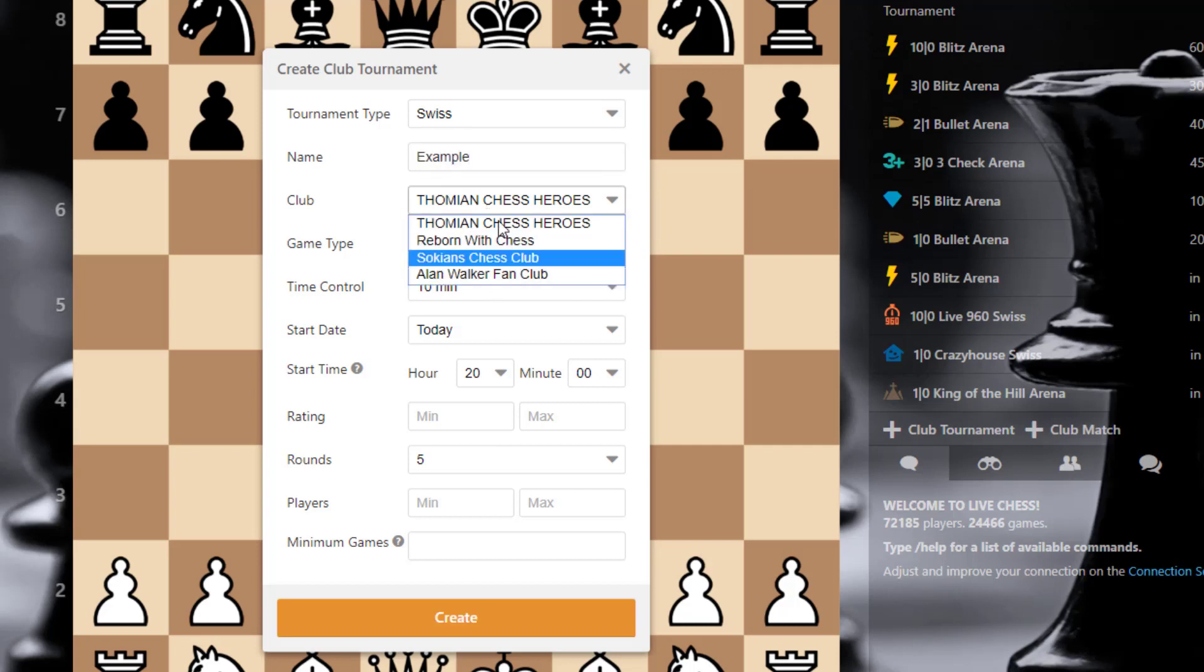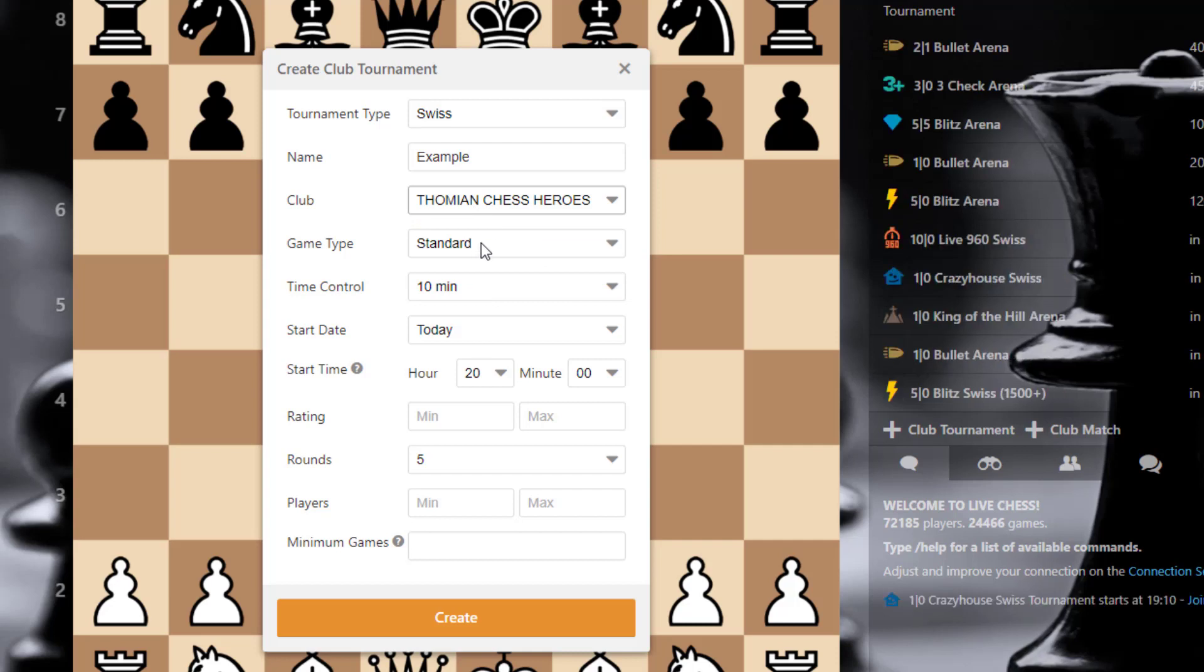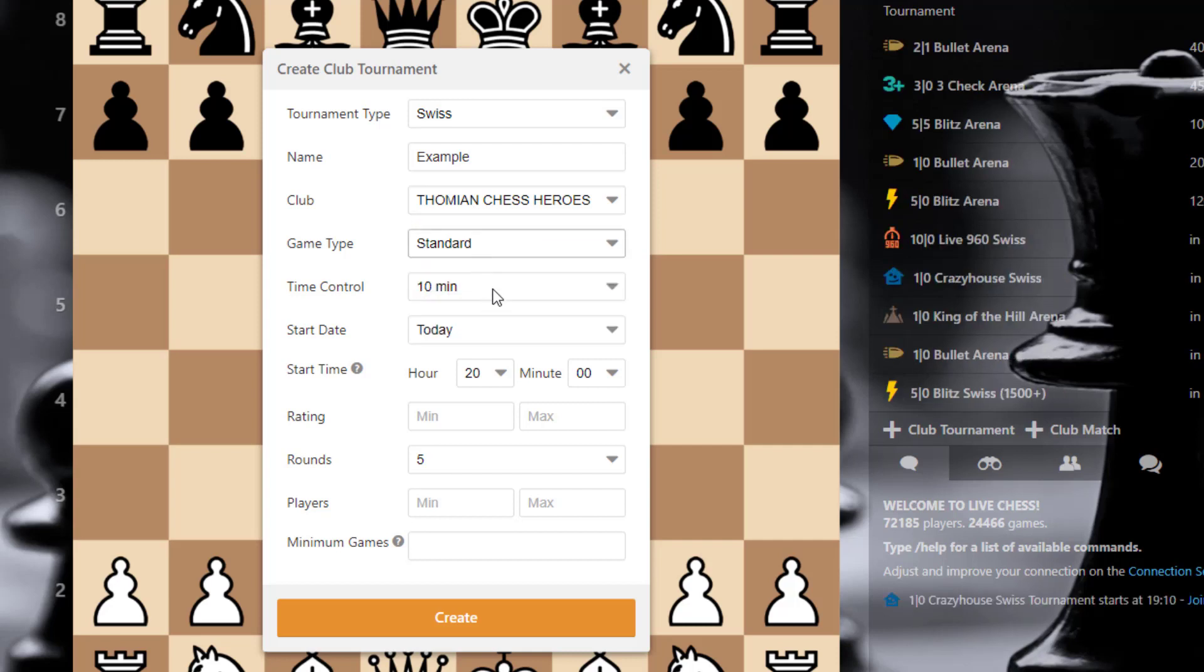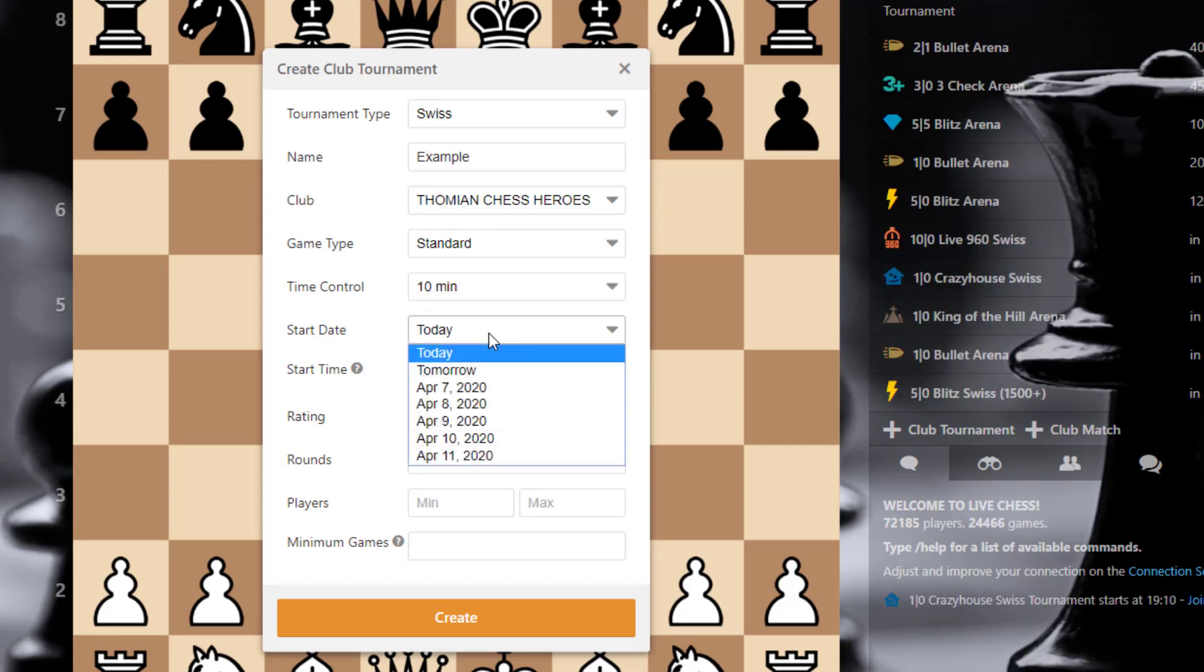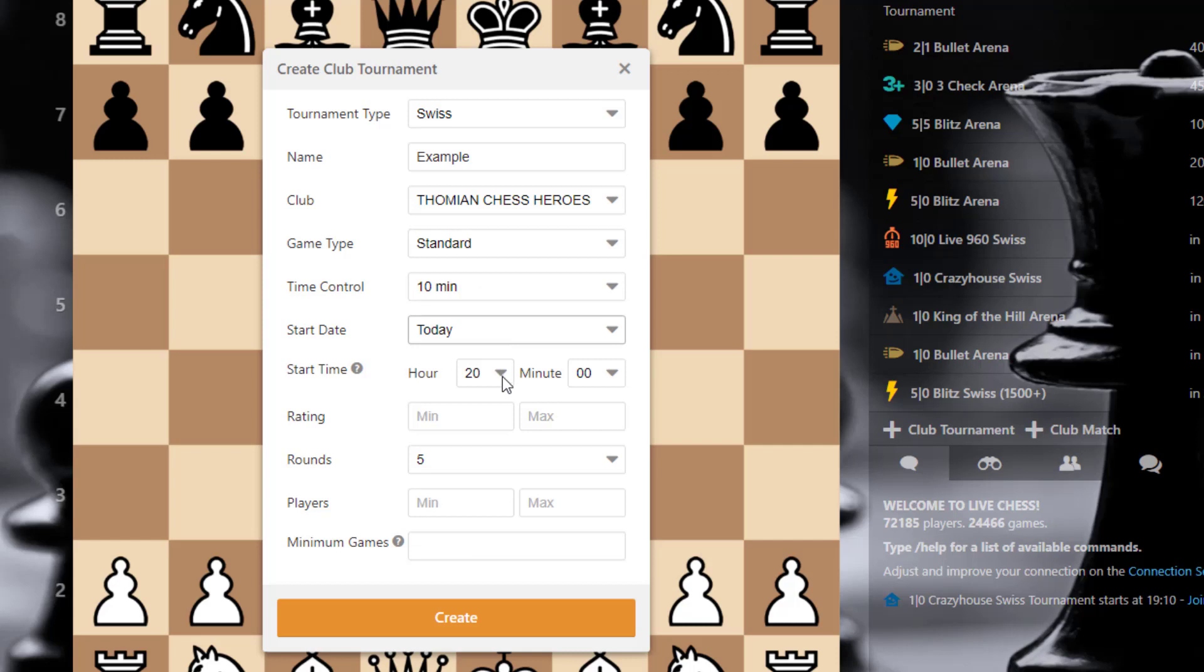After you can select your club and game type, time control, start date, today or a unit start day, start time, rating. You can add minimum or maximum.